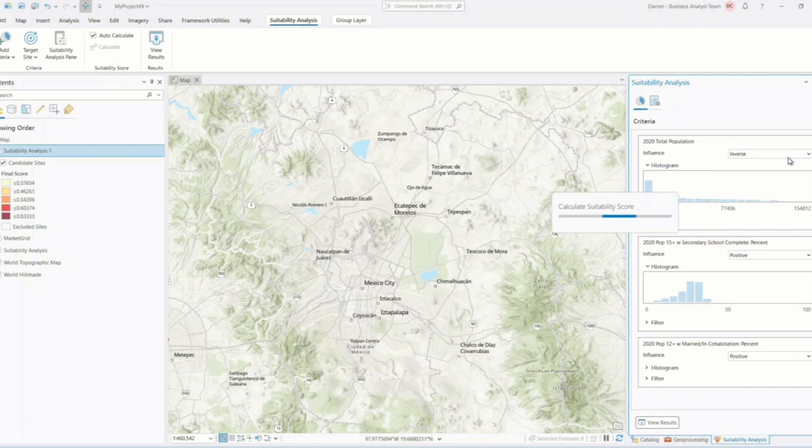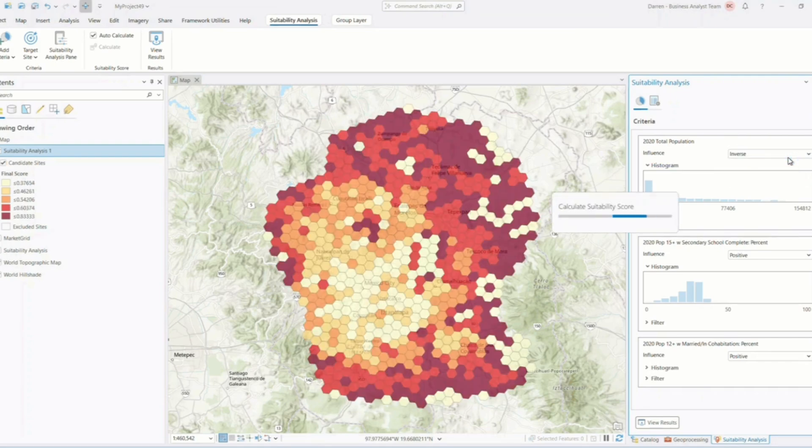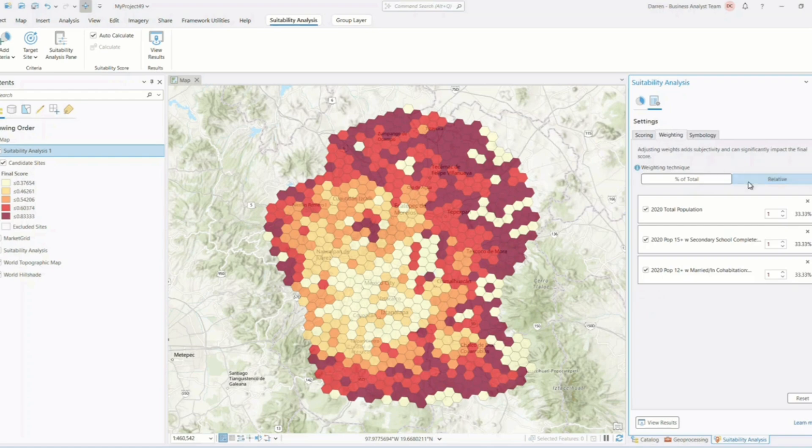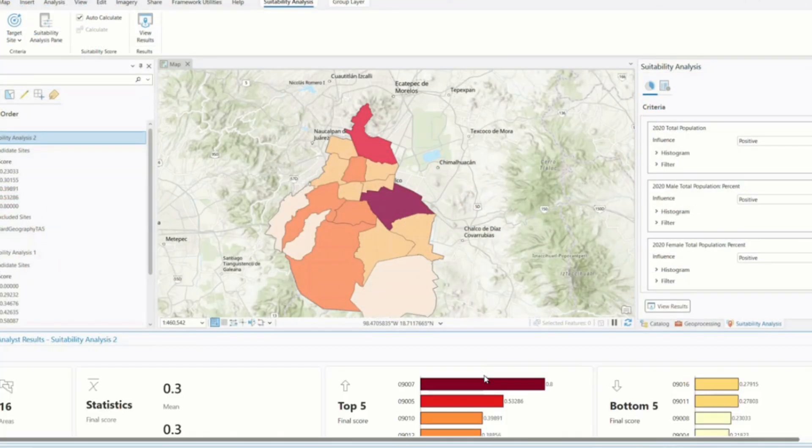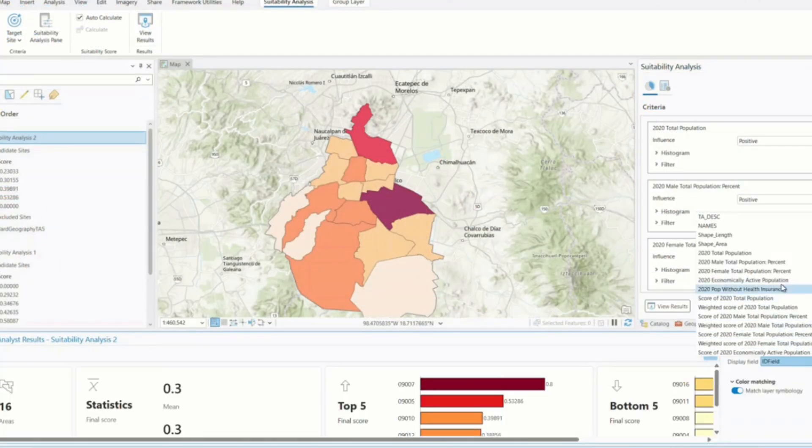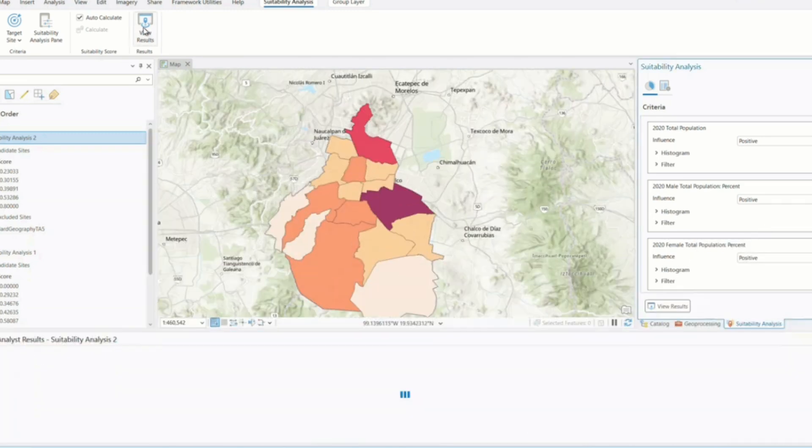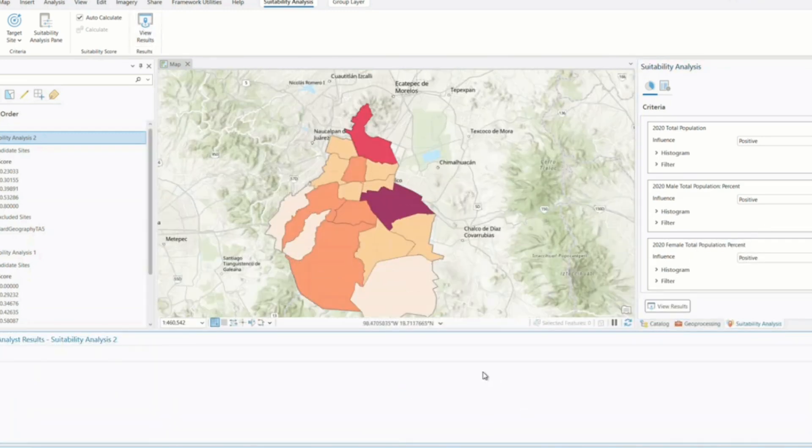Visualization enhancements also make it simpler to interpret your results. The suitability modeler now supports customizable symbology for the final suitability map, so you can highlight areas with the best potential or visualize the impact of different criteria weights clearly.